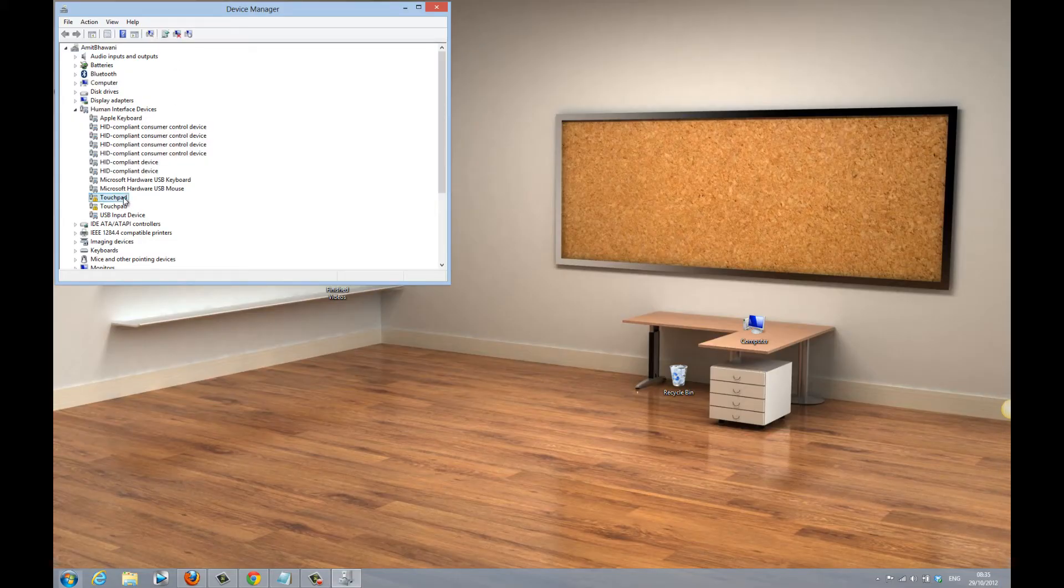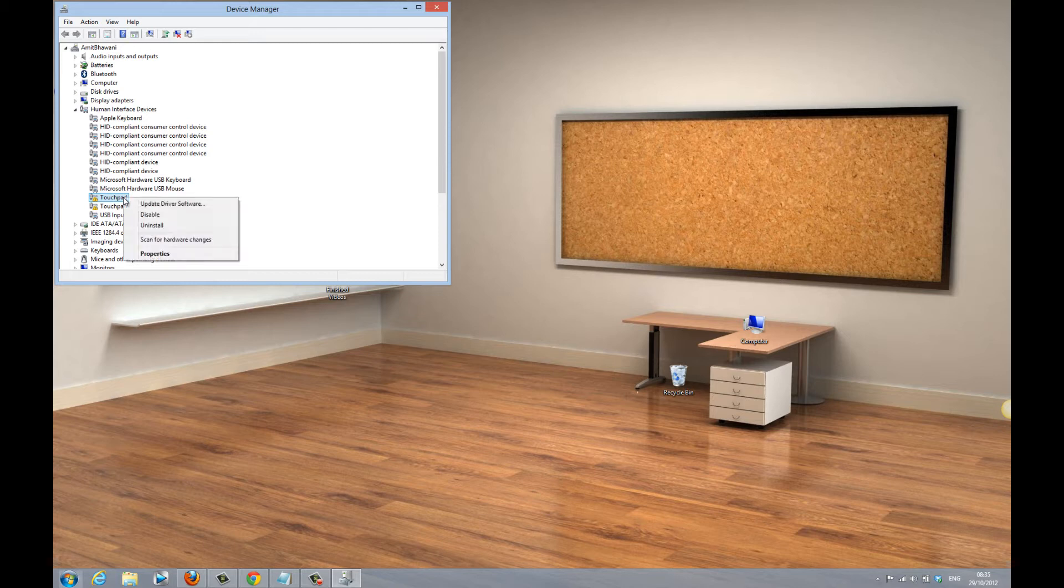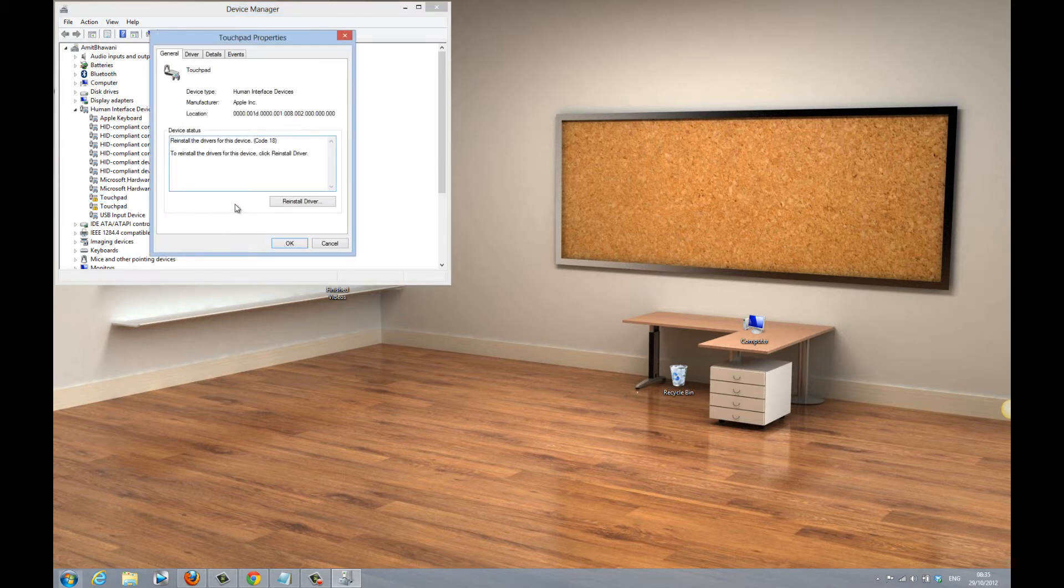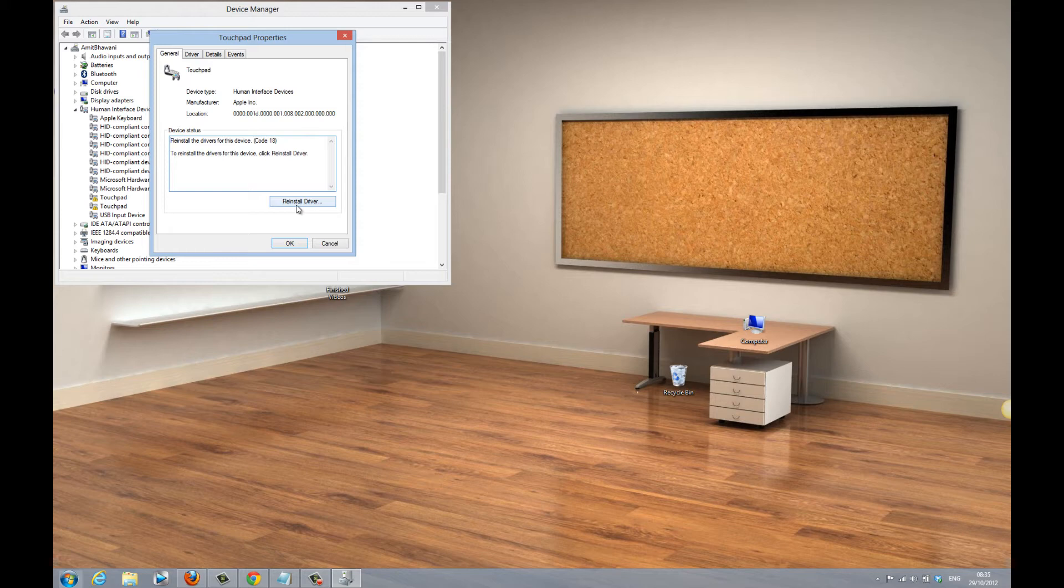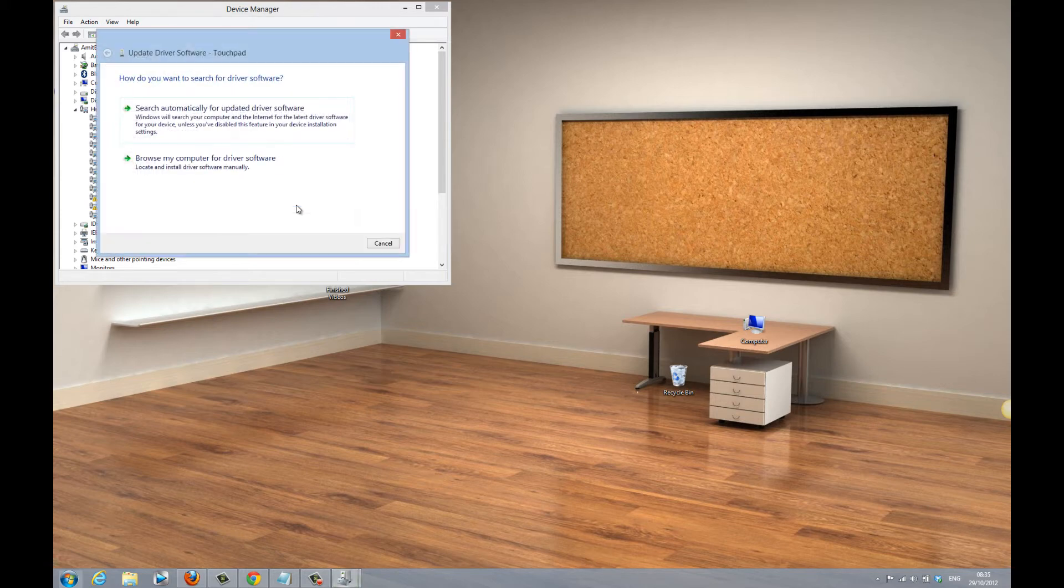When you want to get started, you need to go to the Device Manager and right-click on the touchpad drivers, following which you would find the option to reinstall the driver under the properties.